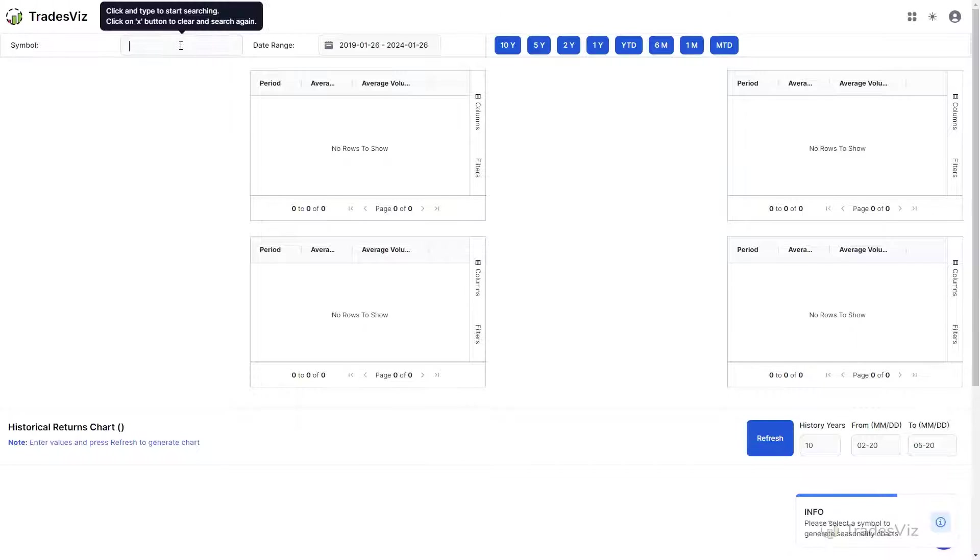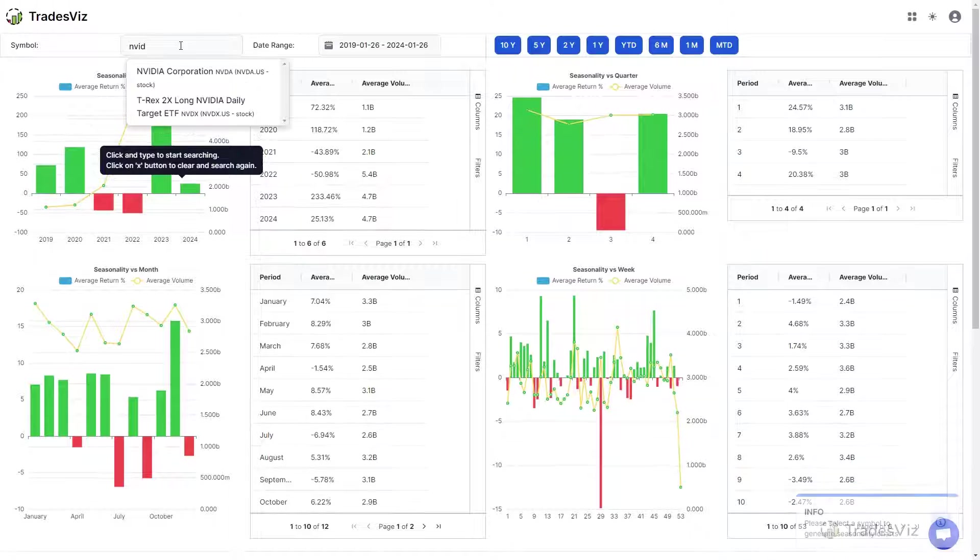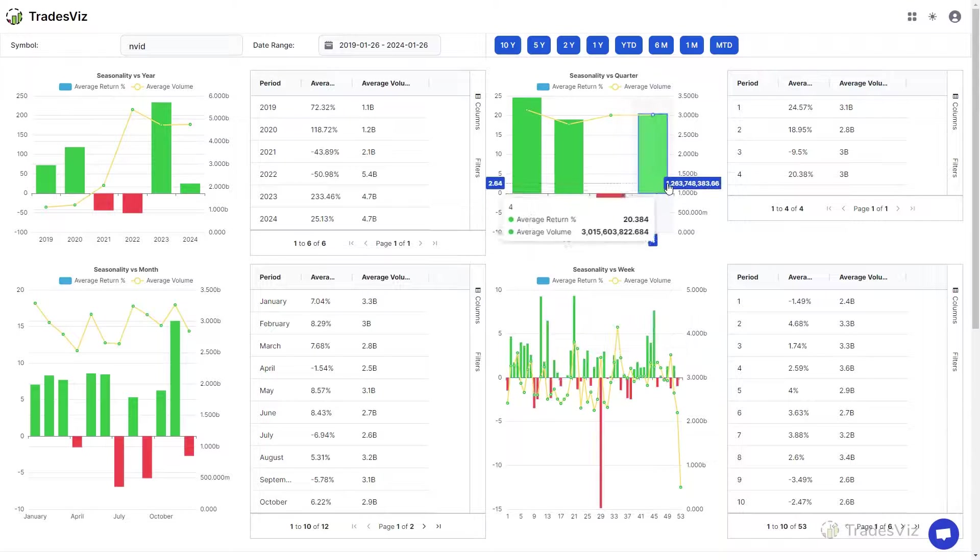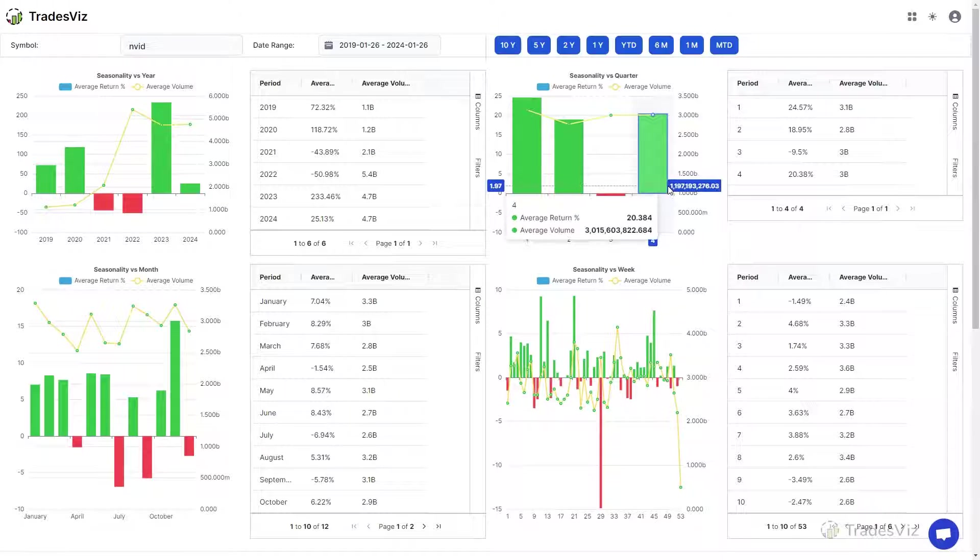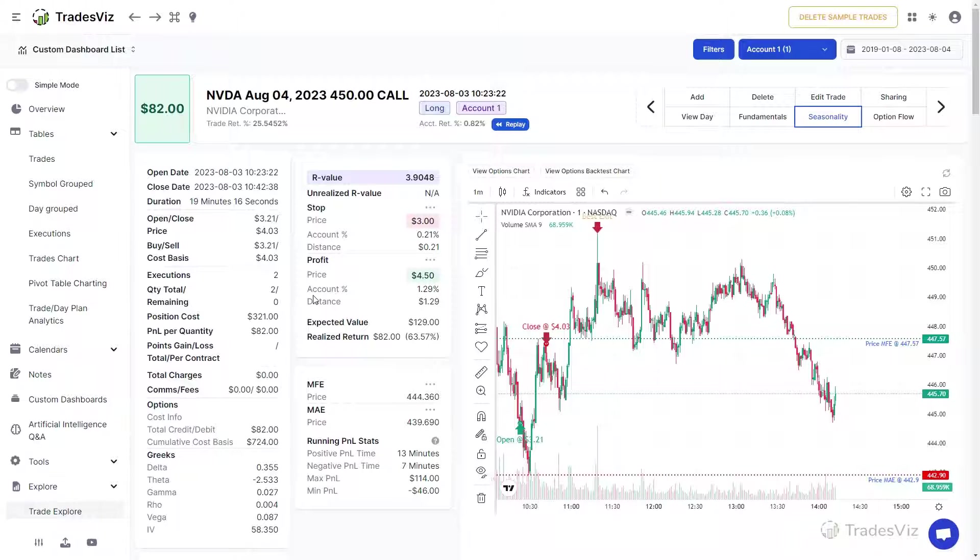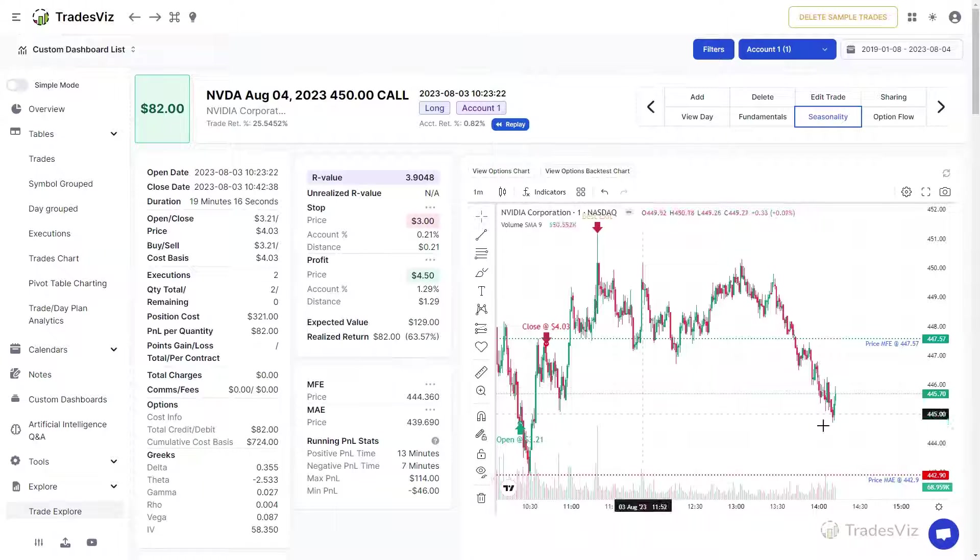We hope the suggestions and examples of use cases shown in this video help you understand how you can use TradesViz to learn in-depth information about each of your trades. If you have any questions, please contact us at support at tradesviz.com. Thank you for watching this video.